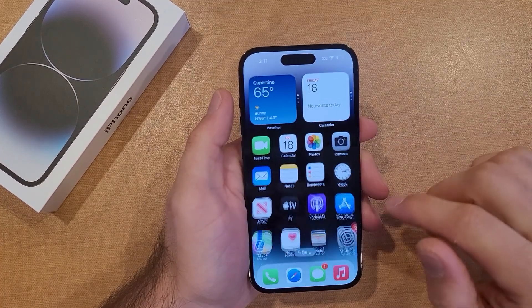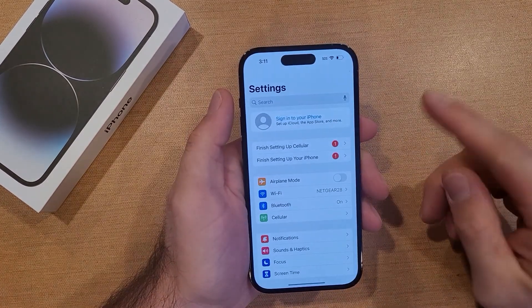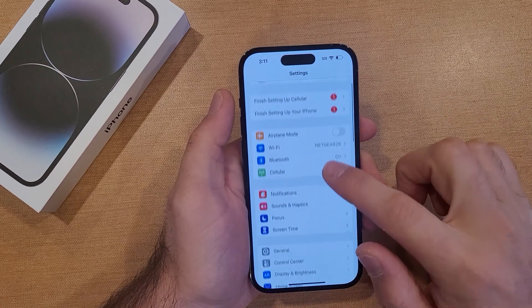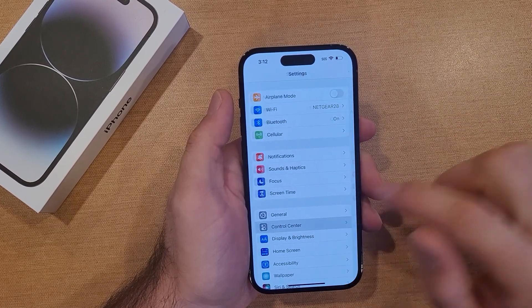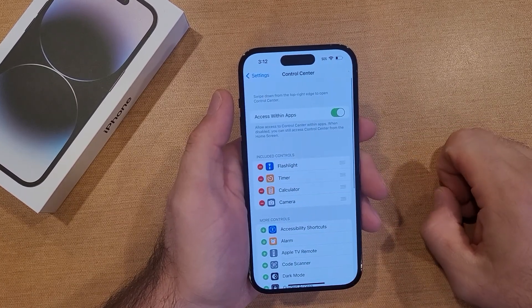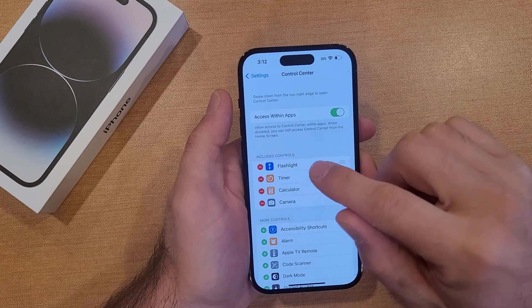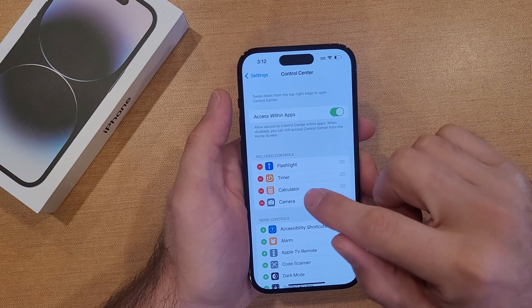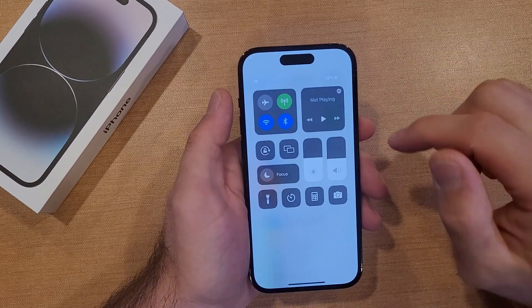We're gonna start off by going into Settings. Once you're here, scroll down till we see Control Center and select that. From here, you can see that the flashlight, timer, calculator, and camera are already on there.